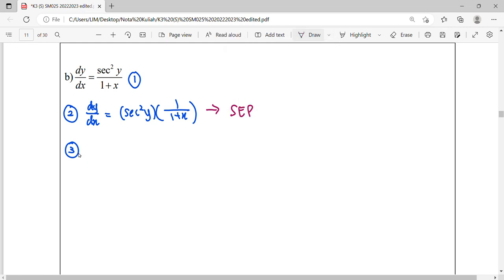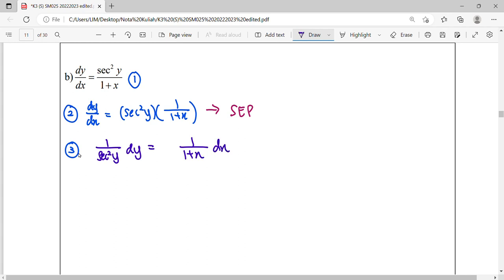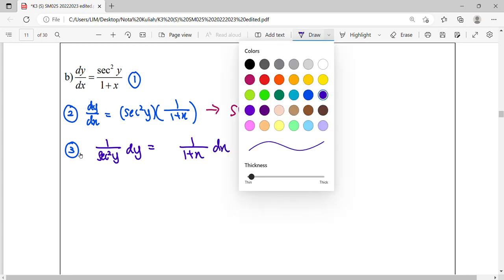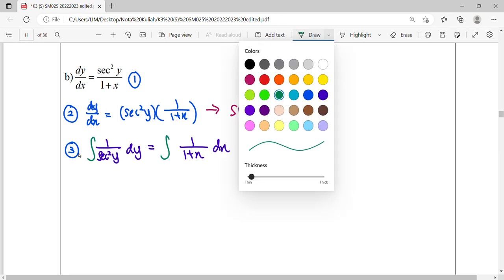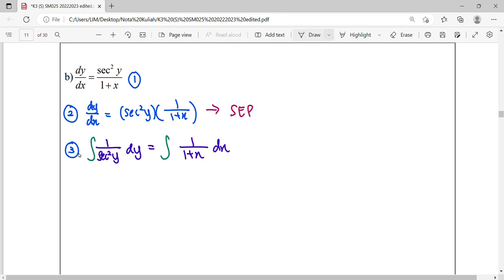So sec²y, when we move it, it will become 1 over sec²y. Then the dx, we multiply it to the right hand side, it becomes dx. Then we are going to start integrate both sides in order to find out our solution. Step 4.